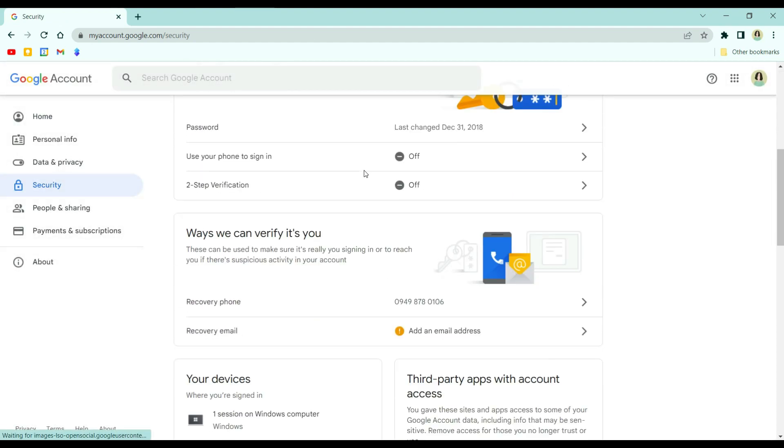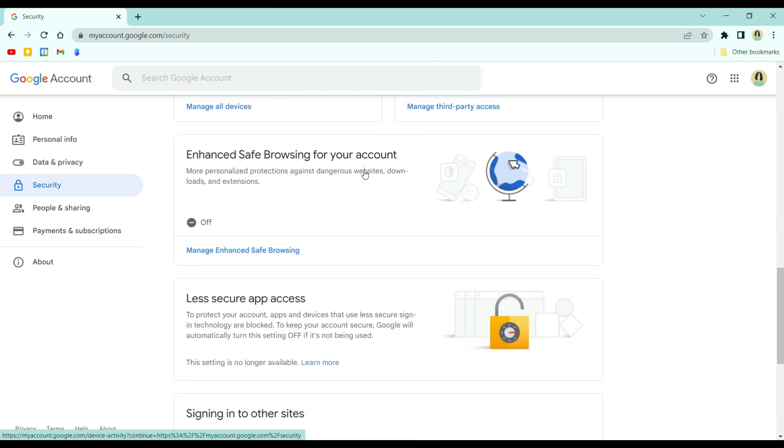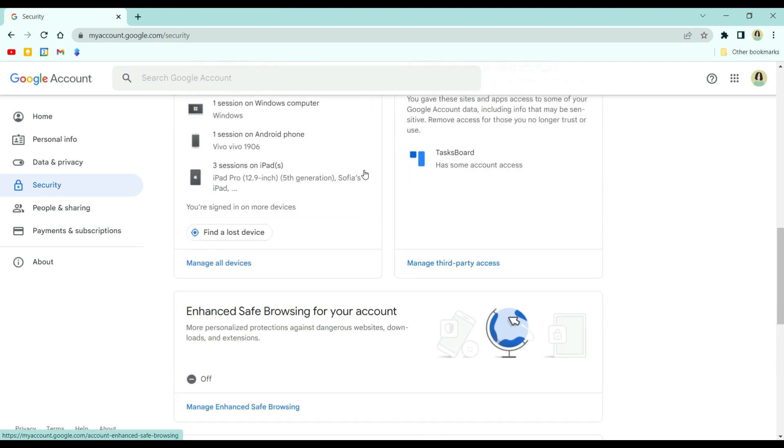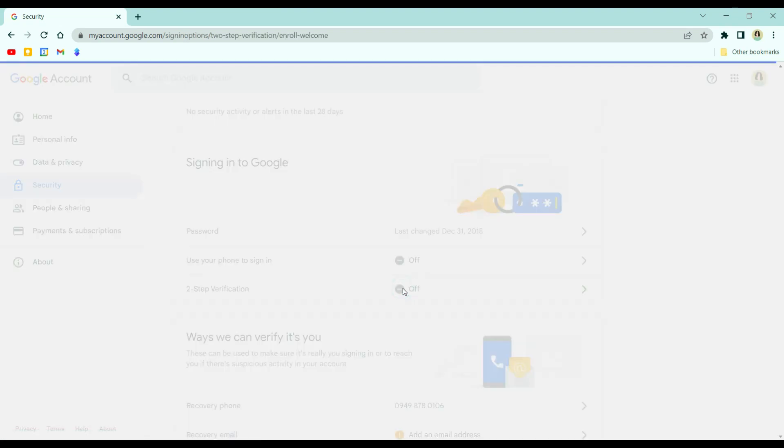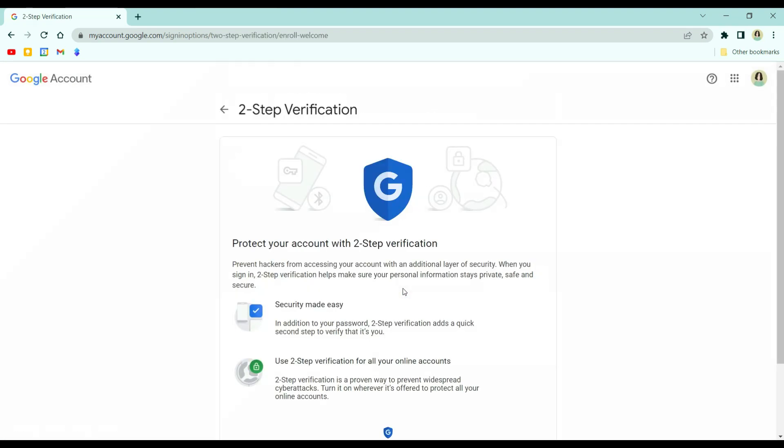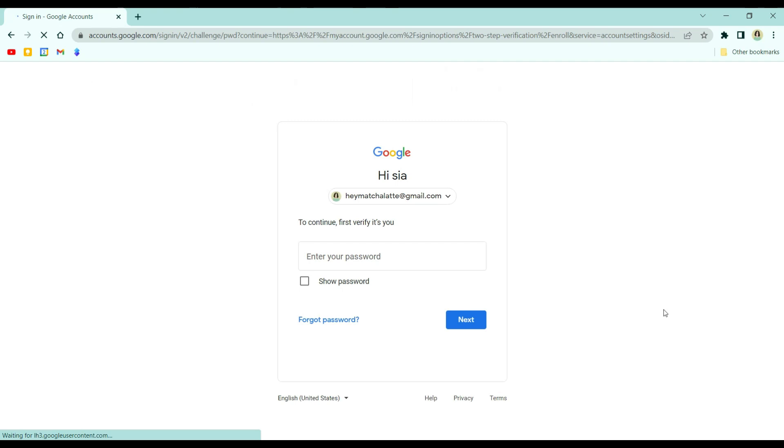Scroll down until you see two-step verification, and then just click that. And then click get started. Just input your password and click next.